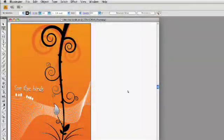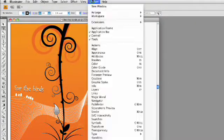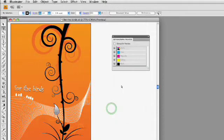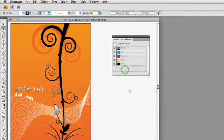So let's go ahead and open up the separations preview panel. With that, you can go ahead and display all the CMYK colors, and you'll notice you'll see them right here.